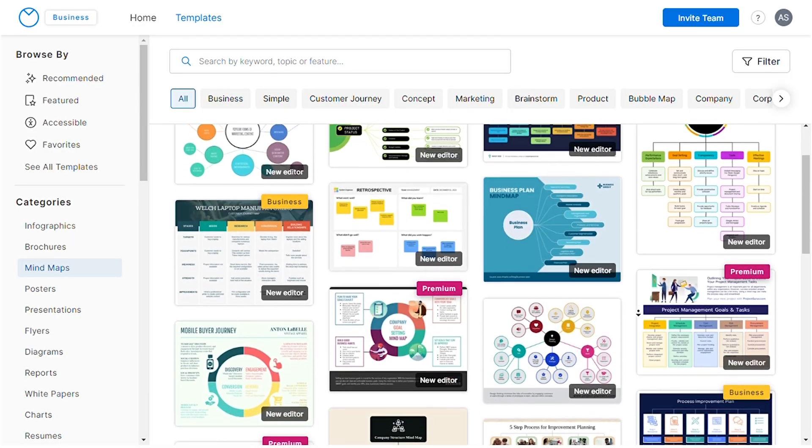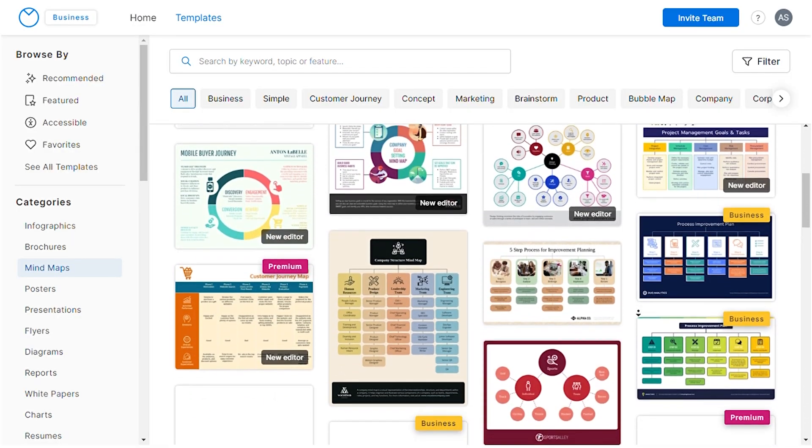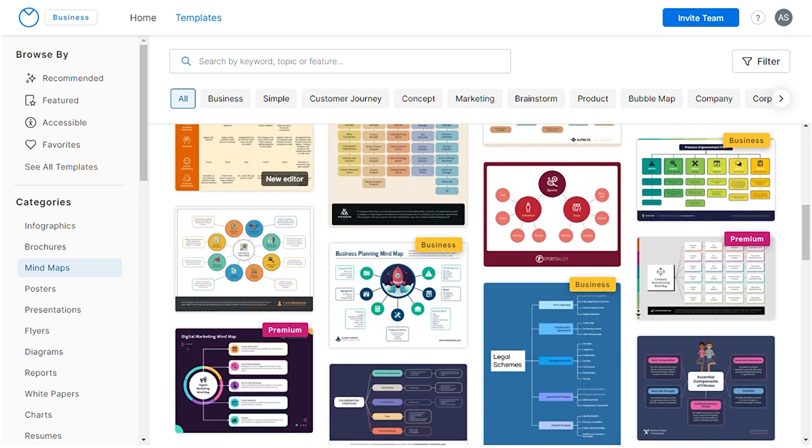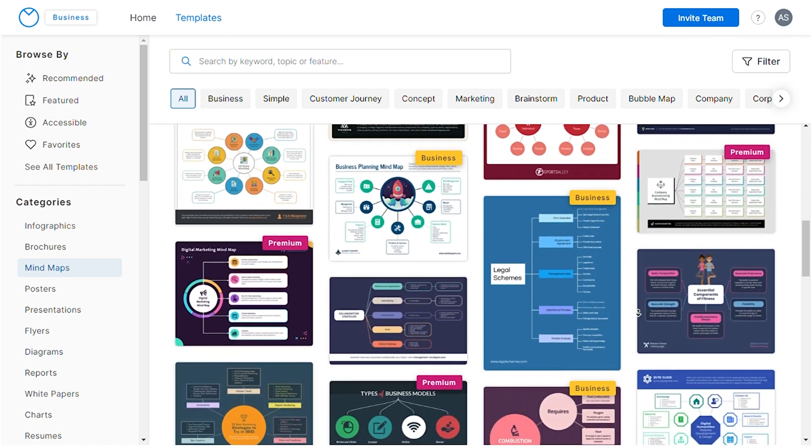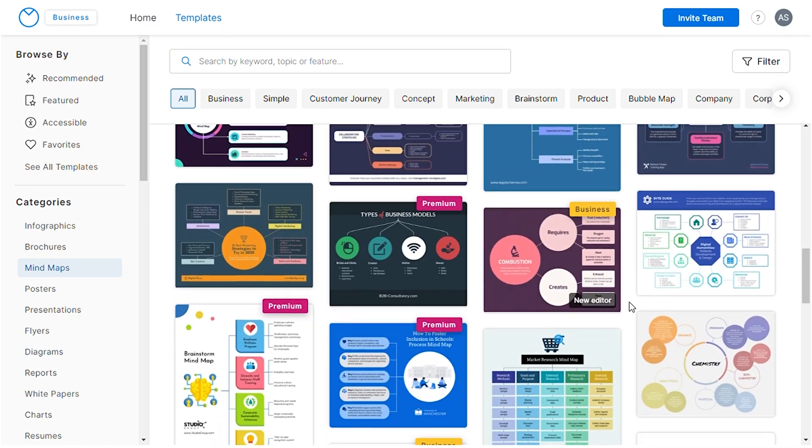Venngage boasts a variety of customizable mind map templates. These templates are well-structured and customizable, making it easy for you to create your designs. Now, let's discuss how we can effortlessly create mind maps in five simple steps.